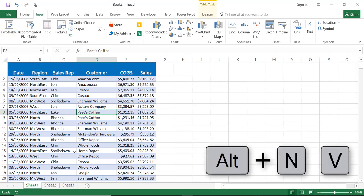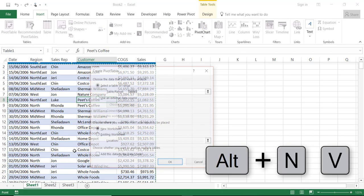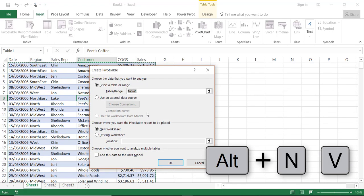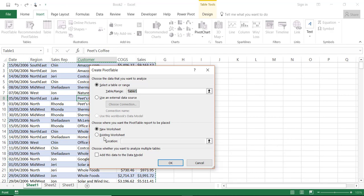The shortcut is Alt-NV. In this one step wizard I will have to decide where will be the destination of my pivot table. I want to insert it in a new worksheet so I'll hit OK.